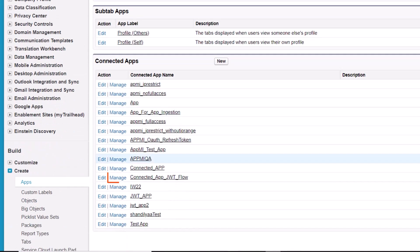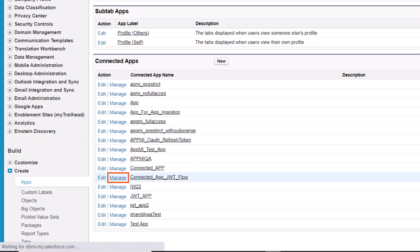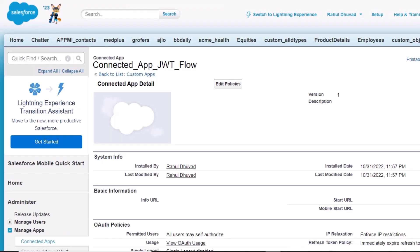In the Connected Apps section, click Manage for your app. On the Details page of the app, click Edit Policies.